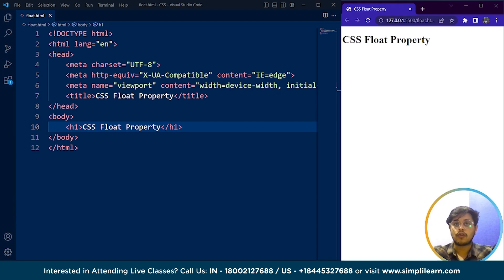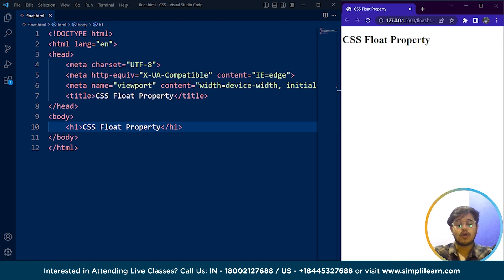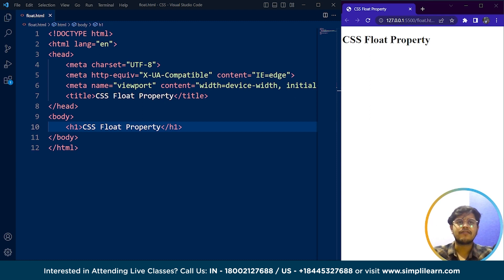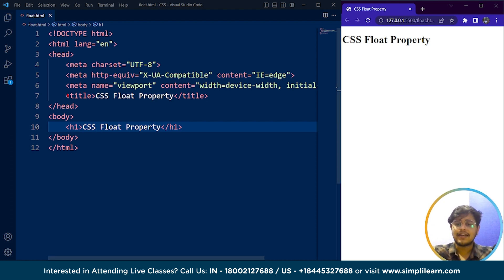Let's discuss what is the CSS floats property. CSS float is a property that allows elements to be floated to the left or right of their container. For example, if we have an image on the web browser, we can use the CSS float property to place it to the left or to the right. This property is commonly used for creating layouts where elements are positioned side by side or for wrapping text around images. When an element is floated, it is taken out of the normal flow of the document. This can create layout challenges when floated elements have different heights and cause other elements to be misaligned.